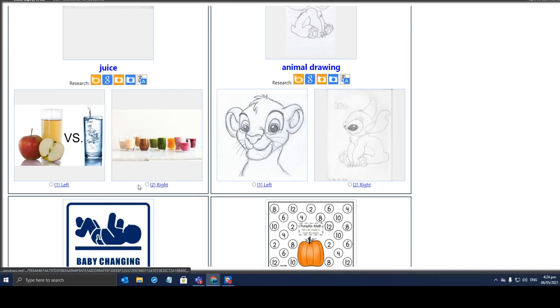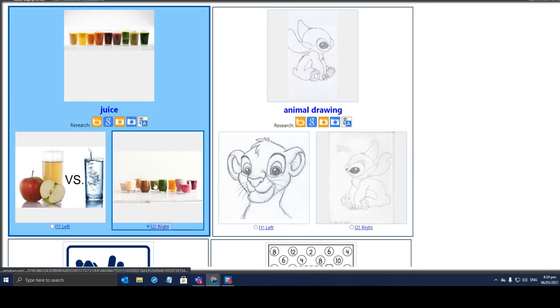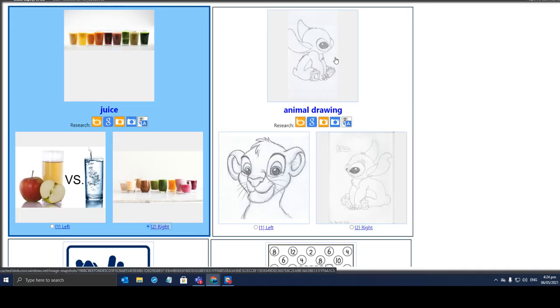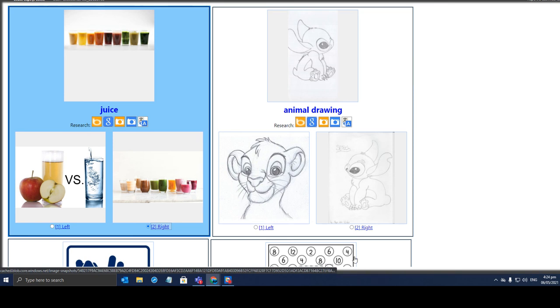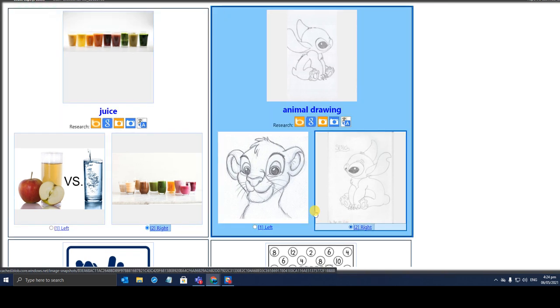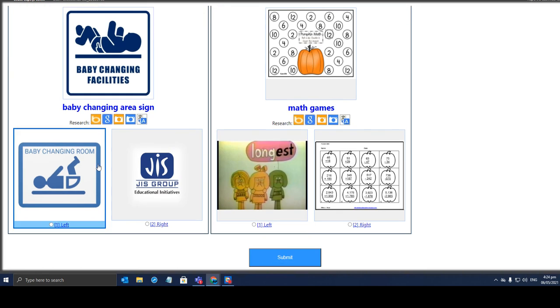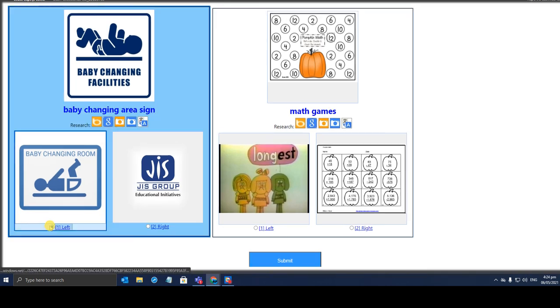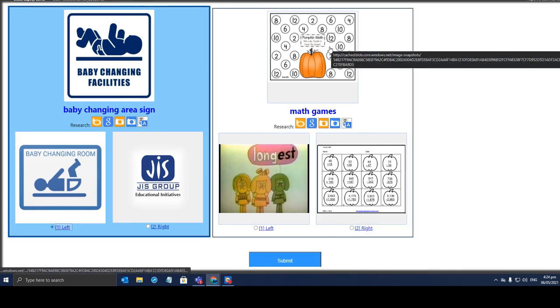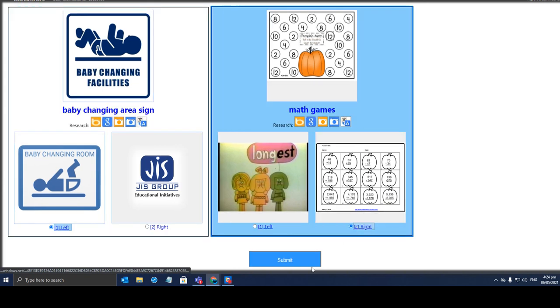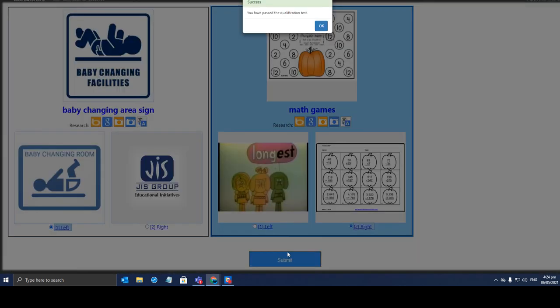Juice. This one is closest to the image. Animal drawing. I forgot this guy's name. Is it Lilo? Okay, it's there. Let's go with the right one. Baby changing facilities. This one is similar to it. And this is a math game. This one is more likely similar to it. Let's see how it goes.